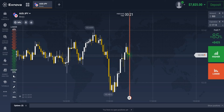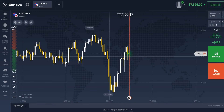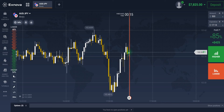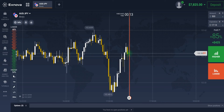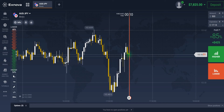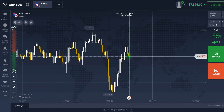Hello traders, welcome to my channel Sam Trading Tips. In this video, I'll be sharing the most profitable never-loss Xnova trading strategy. By implementing this strategy on the Xnova platform, you can generate good profits from binary trading.